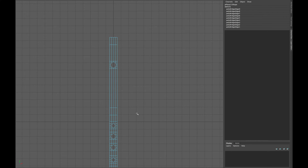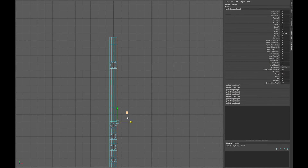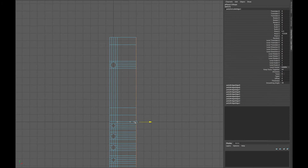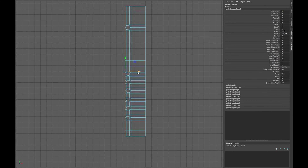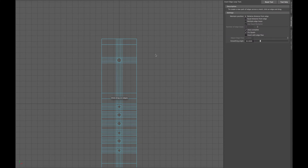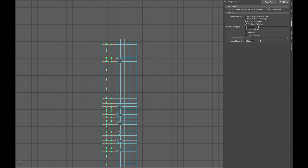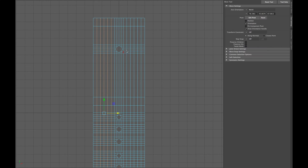Let's continue from where we left off in the previous lesson. Select all the side edges and extrude them and move accordingly. Do the same thing on the other side. Go into your edge loop options and select multiple edge loops and insert 5 edge loops on both sides.